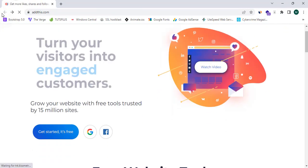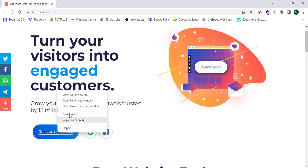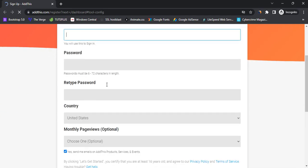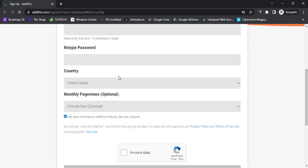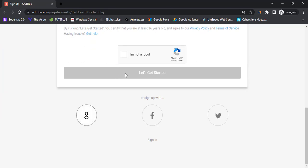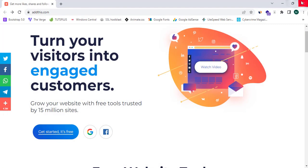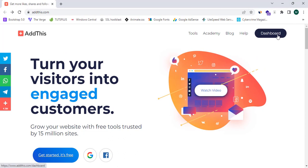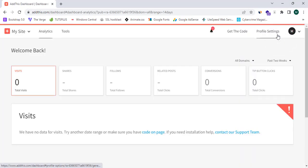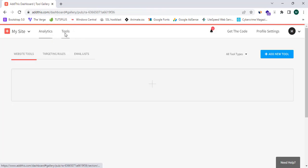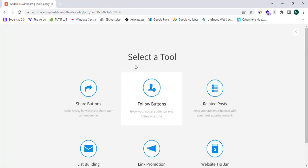You can click 'Get Started for Free' or click Dashboard to sign in. As I already have an account, I'll sign in. You can sign up for your website or app and proceed with Google. Now I'm going to click on Dashboard to enter the AddThis dashboard. As the first step, I'll proceed to Tools and click on 'Add New Tool'.